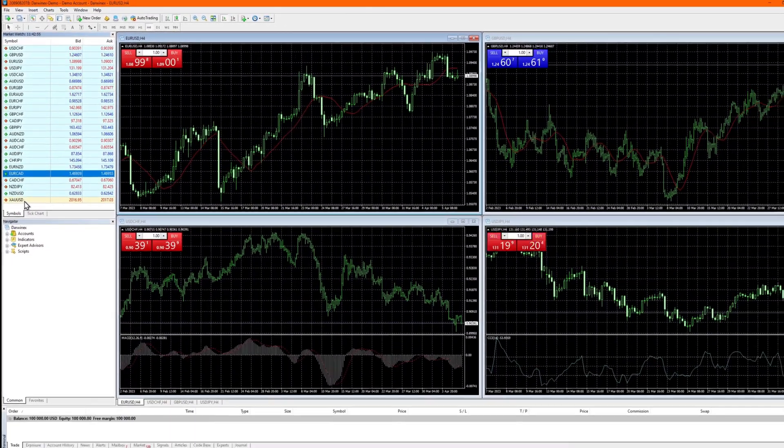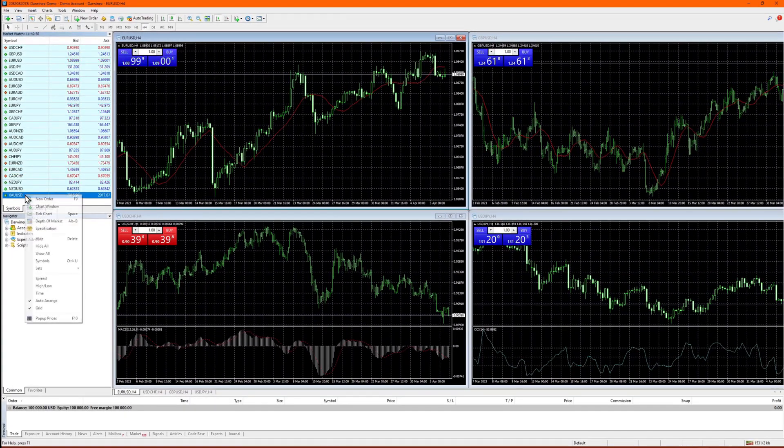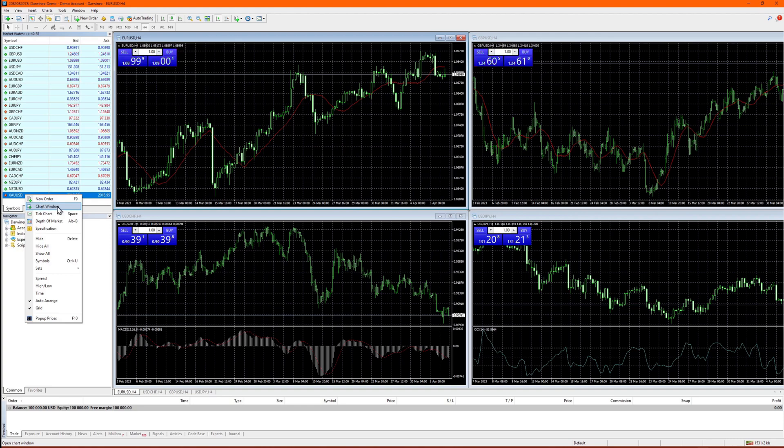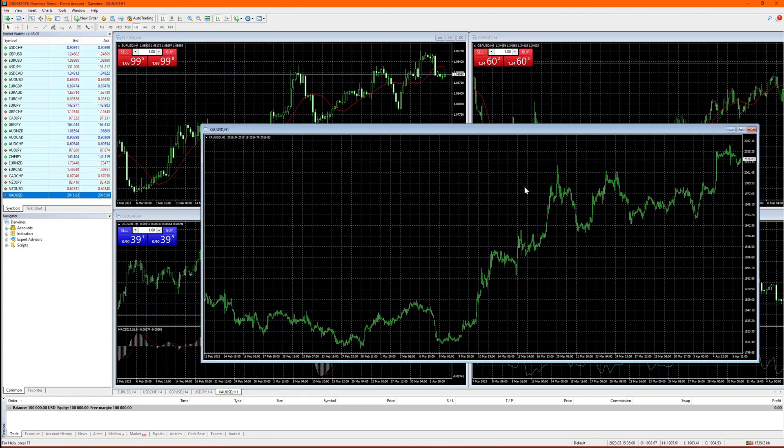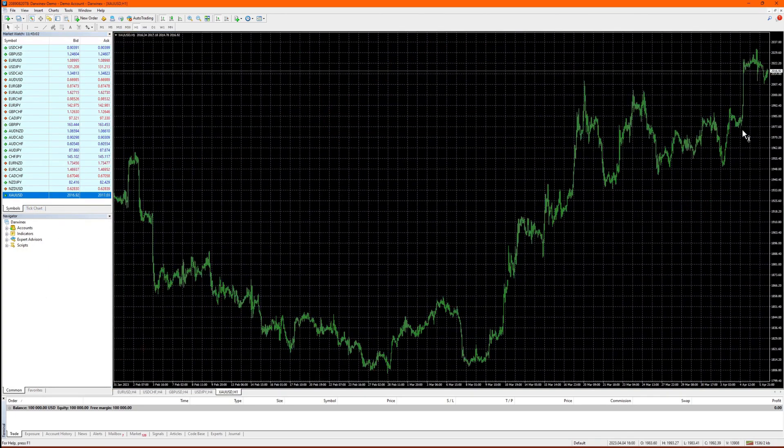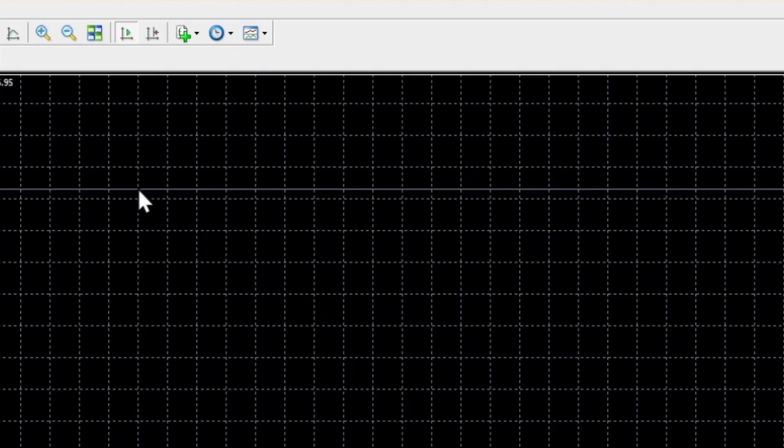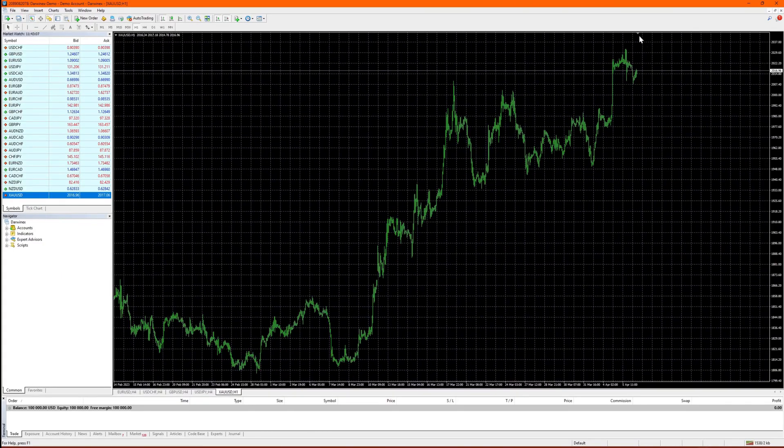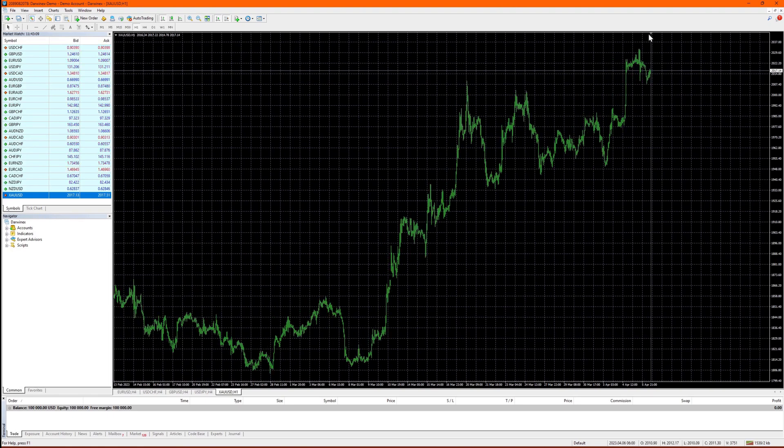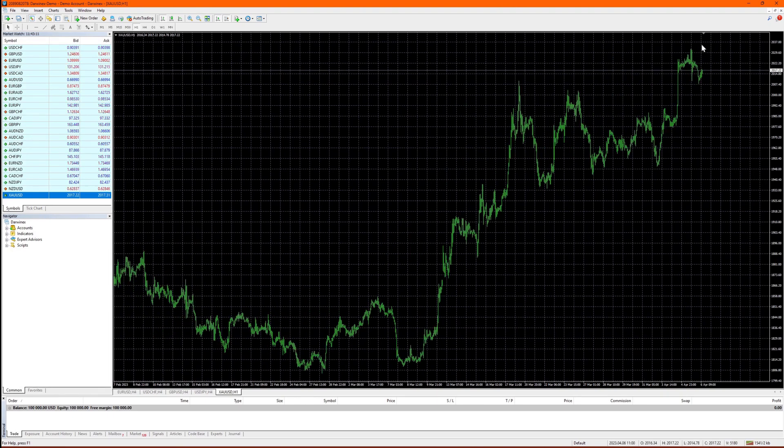So now to open up the chart for gold, simply right click on it and choose chart window. I personally like to have a small gap at the right hand side of my charts, so you can click this icon here and adjust the gap size by dragging this small triangle.